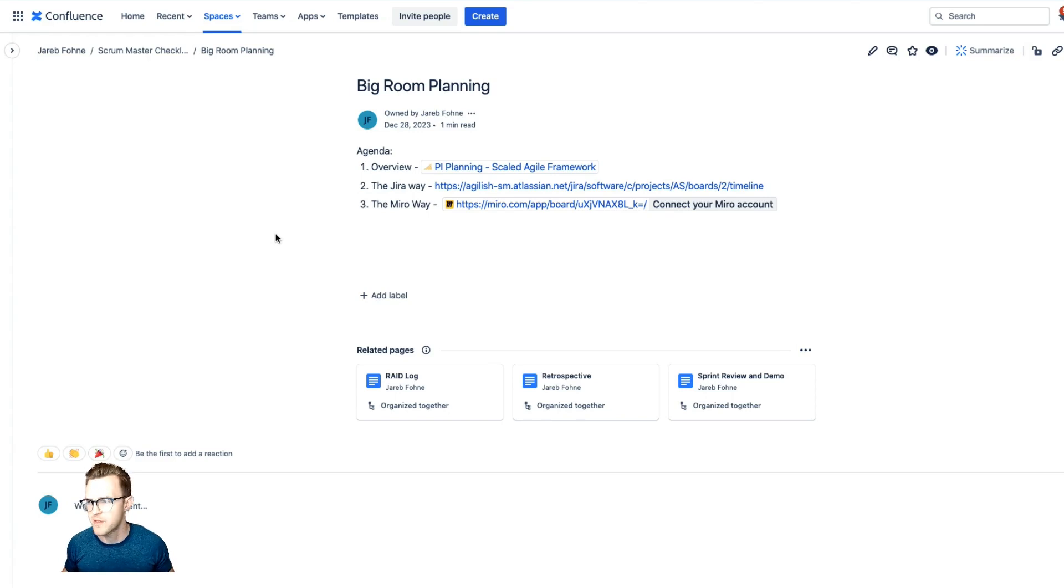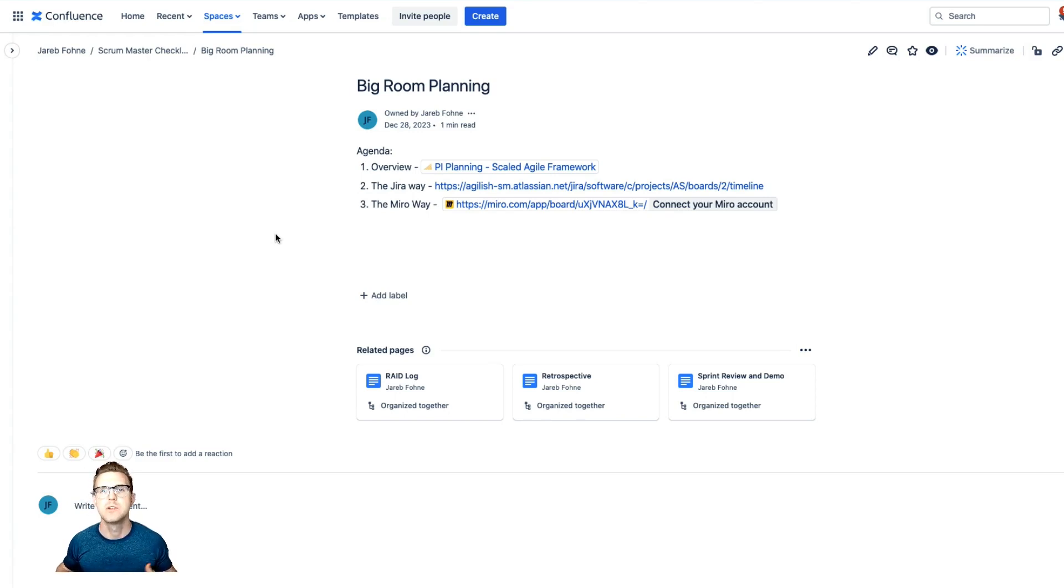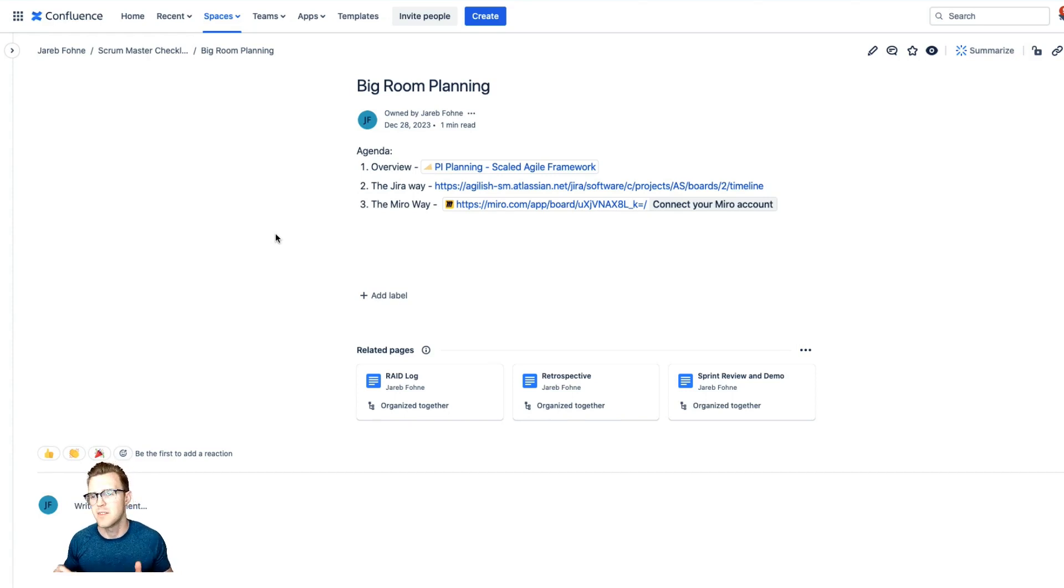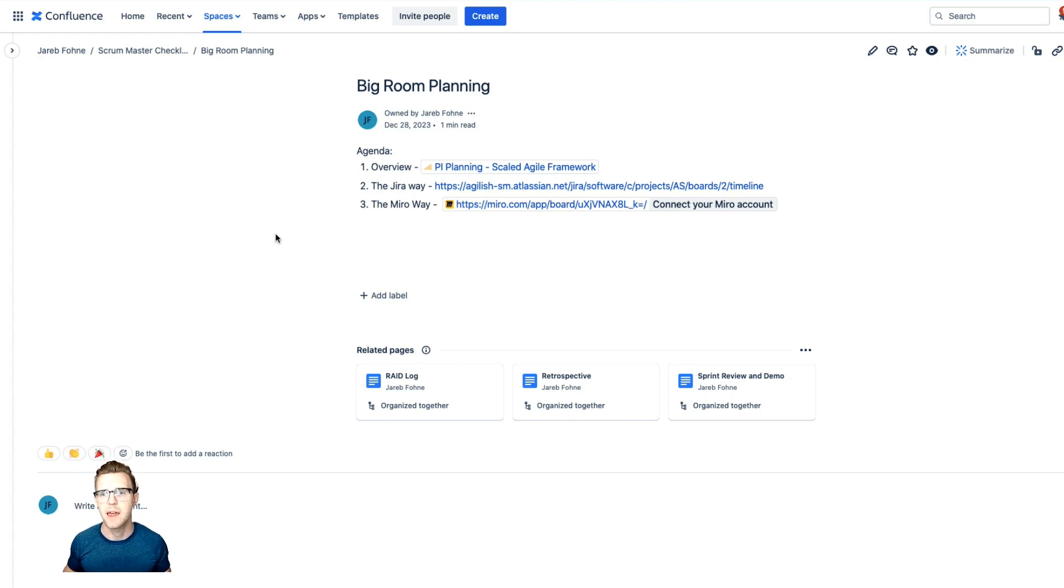So hope you find this video valuable. You should implement big room planning within your teams, tailored to your context. Like always, appreciate you watching this video. Subscribe, like it, and I'll see you in the next video.